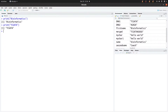Hi everyone, welcome back to the Bioinformatics Code channel. In today's video we are going to look at characters — how to create them and how to combine them. That's what we are going to do today, so just stay tuned and learn some new R commands.